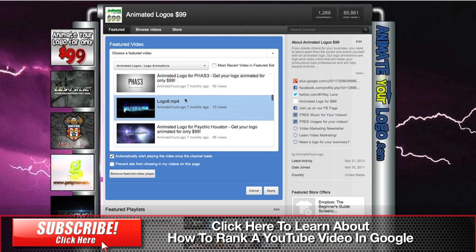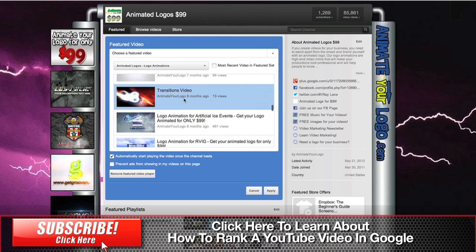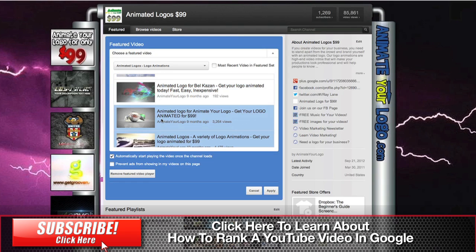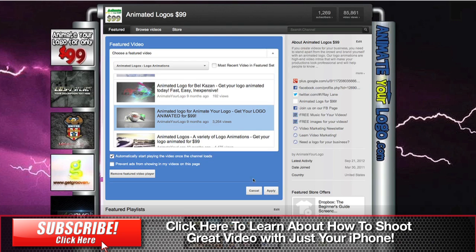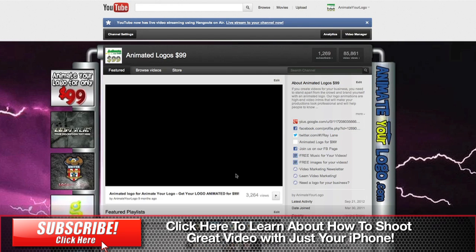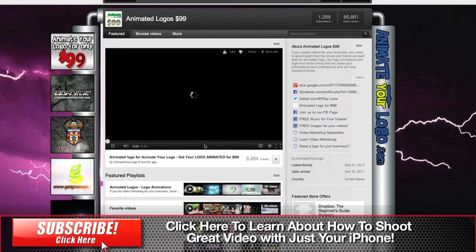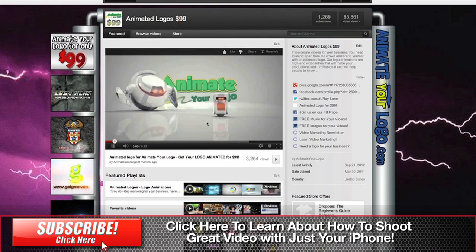Now I'm going to choose a new video here—this Animated Logo video for the Animator Logo channel. Once you choose the video you want, check this button here which is to automatically start playing the default video, and then once you're done, simply hit Apply. You'll see we should now have our new video playing in the player.